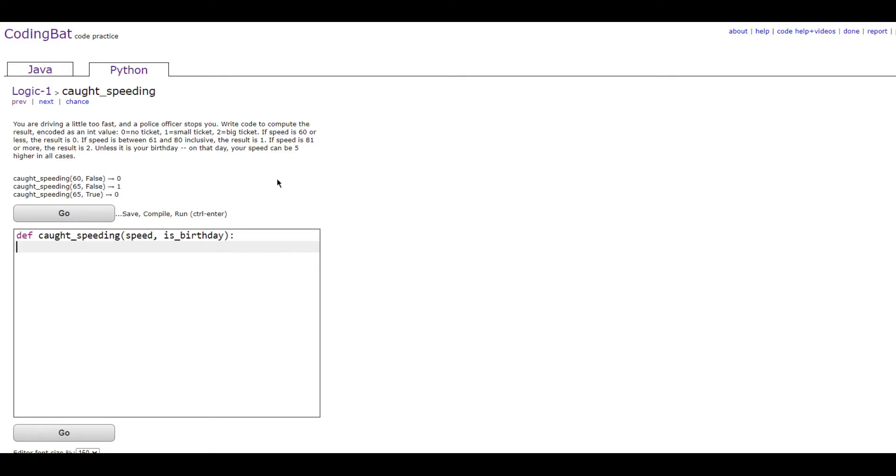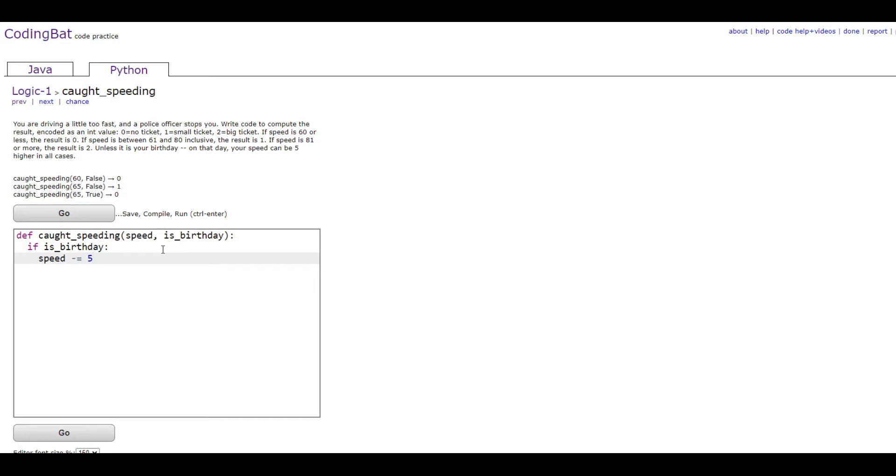First we're going to do if it is your birthday. You'll do if is_birthday. Then this code will run if is_birthday is true. Then you would just do speed minus equals 5, which is the same thing as speed equals speed minus 5.